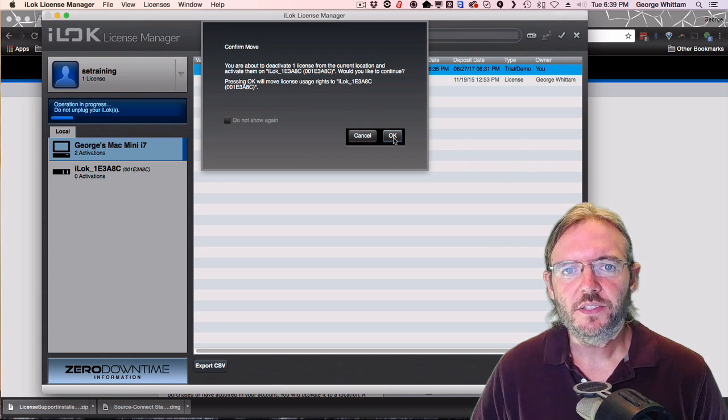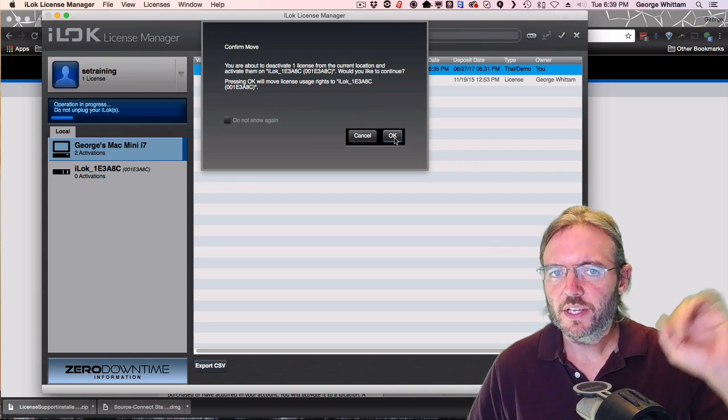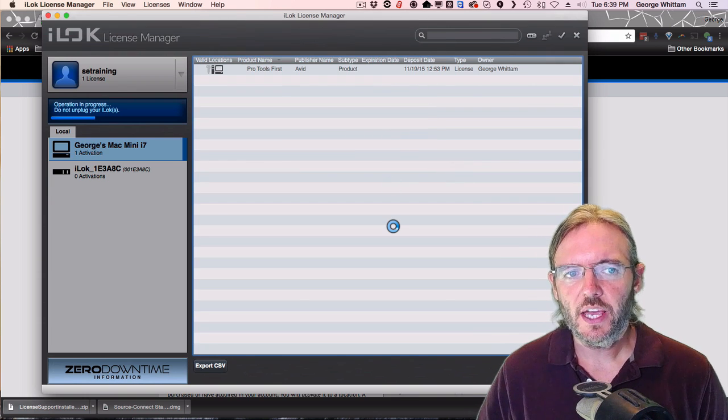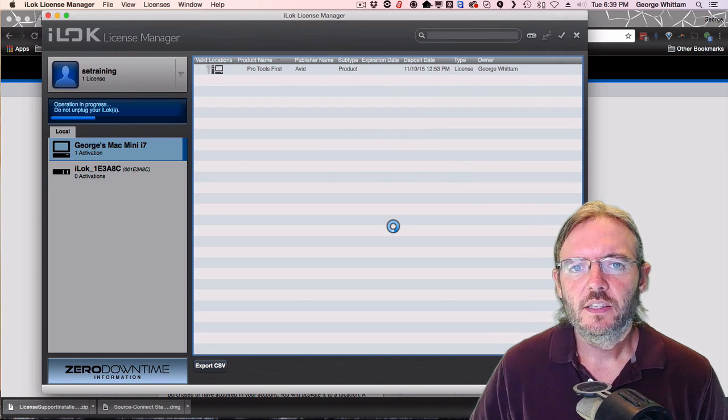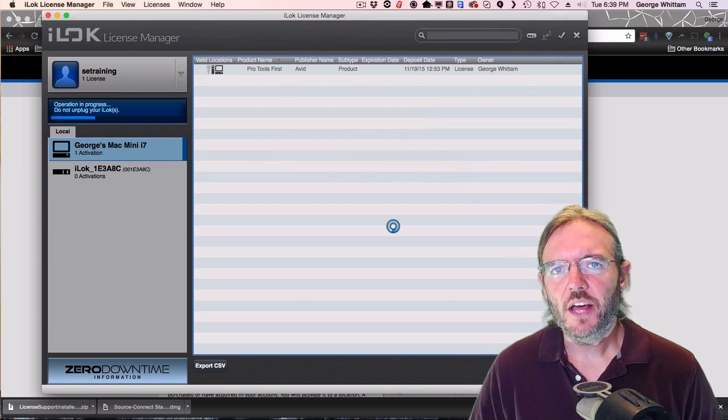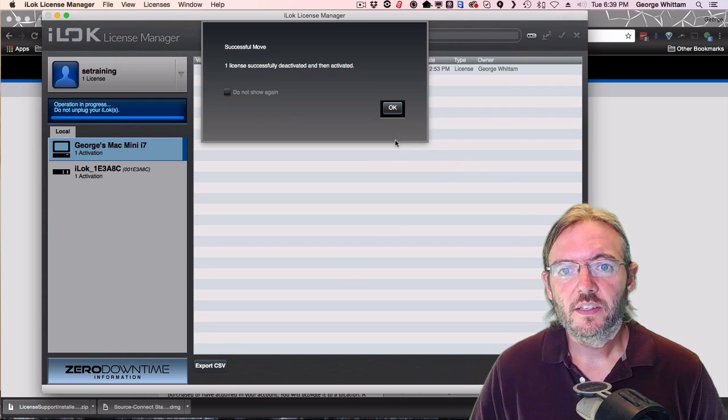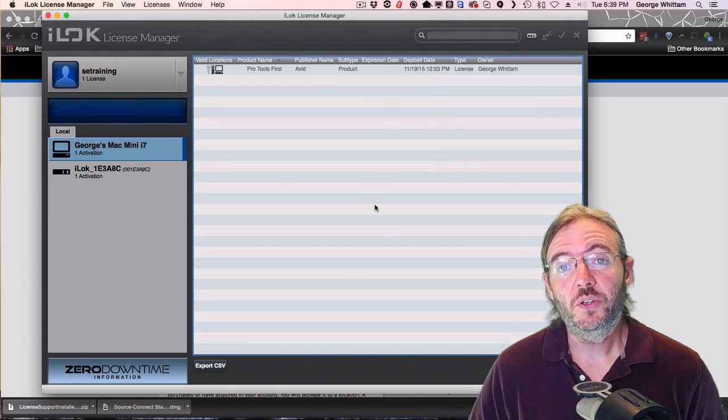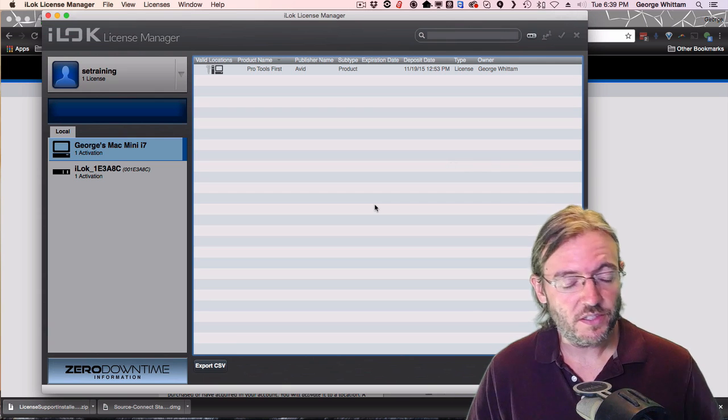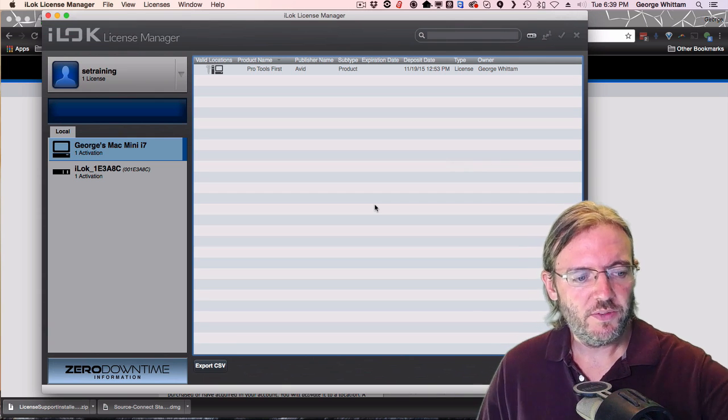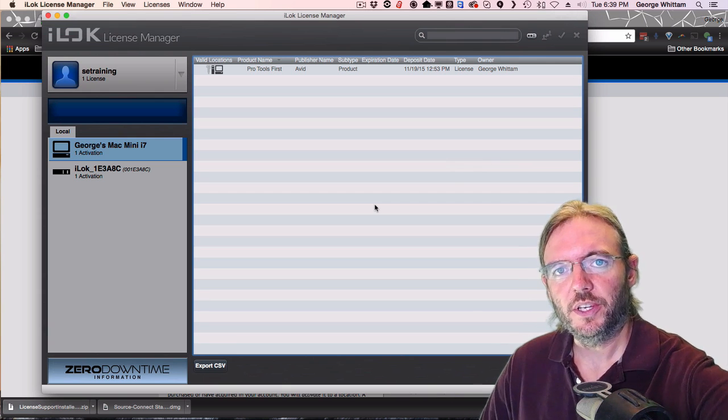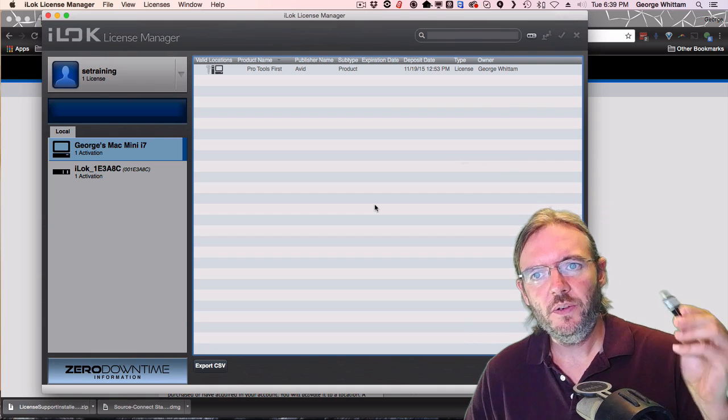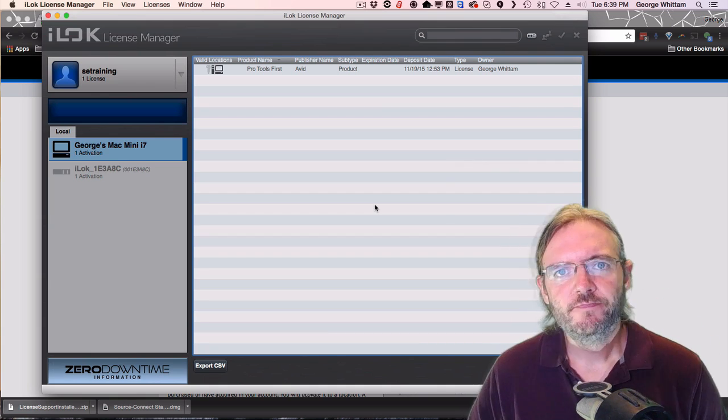It's going to say, okay, you're deactivating it from one place and moving it to another. I click OK. Let it finish. And now the license is on the iLock. And it is no longer on this Mac. I can continue using Source Connect on the Mac as long as this iLock is plugged in. But if I want to take it someplace else when I'm working on the road, just bring the iLock with me.